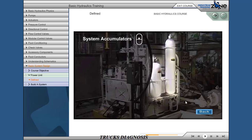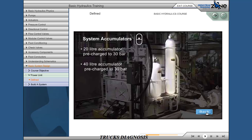System accumulators: 20 liter accumulator pre-charged to 30 bar, and 40 liter accumulator pre-charged to 30 bar. Provides stored energy in the event of input power loss.